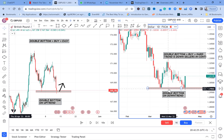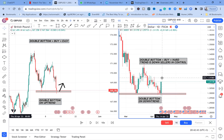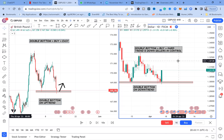The first question you should ask yourself is: is it a double bottom on an uptrend or a double bottom on a downtrend? If it's on a downtrend, double bottoms are for buy but this trend is down, meaning sellers are in control. The trend is conflicting with the pattern — it will be very tricky, very hard, and sometimes tiring because these patterns tend to consolidate and range.